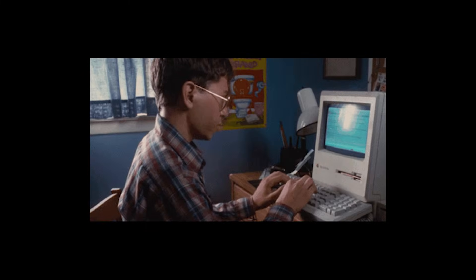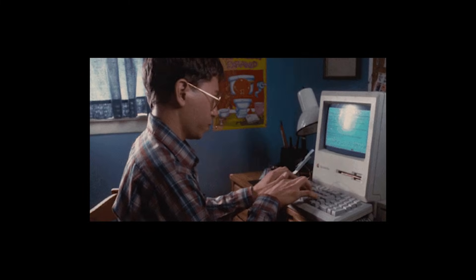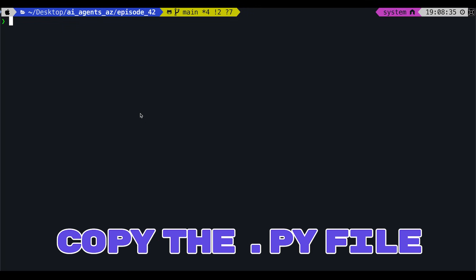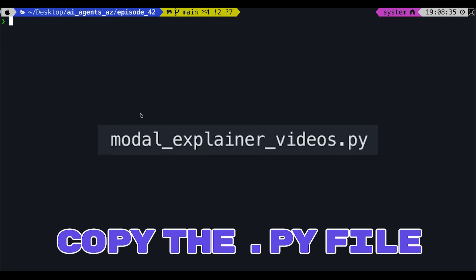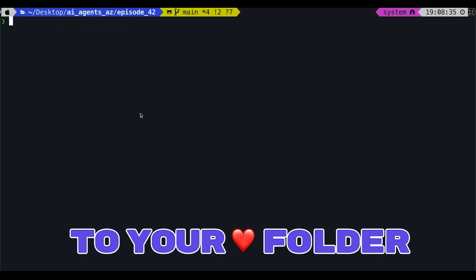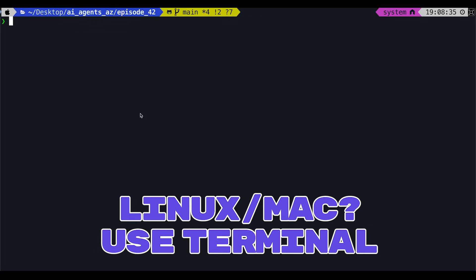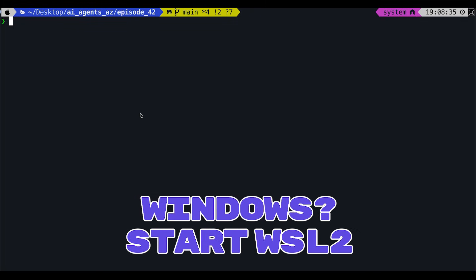Let's start by getting your modal server URL. Copy the Python file shared in the description below to your desired folder. On Linux and Mac, you can use the terminal. On Windows, you'll need to start WSL2, which is the Linux virtualization.